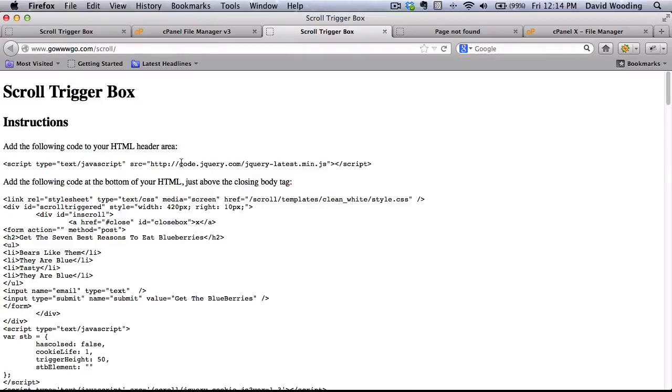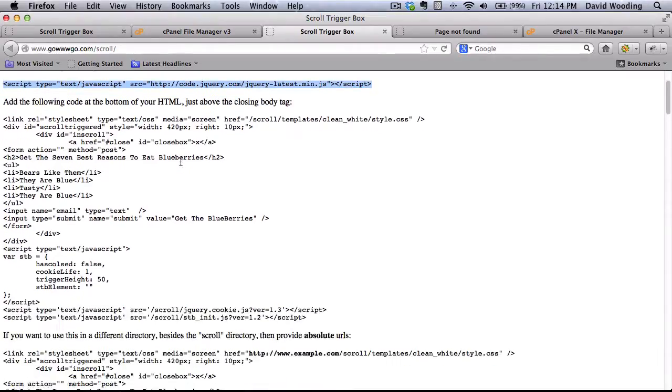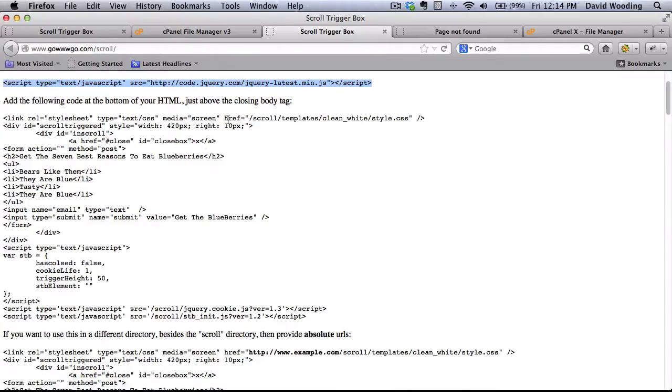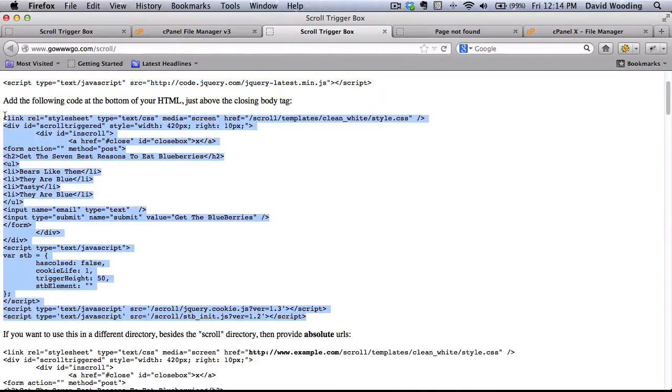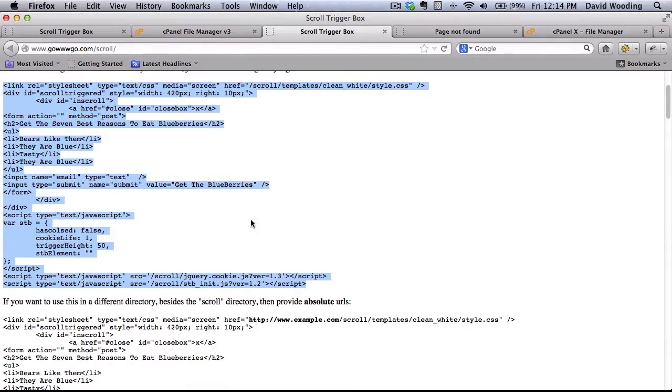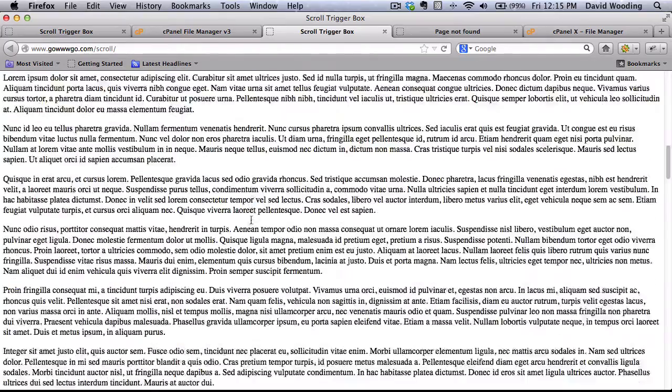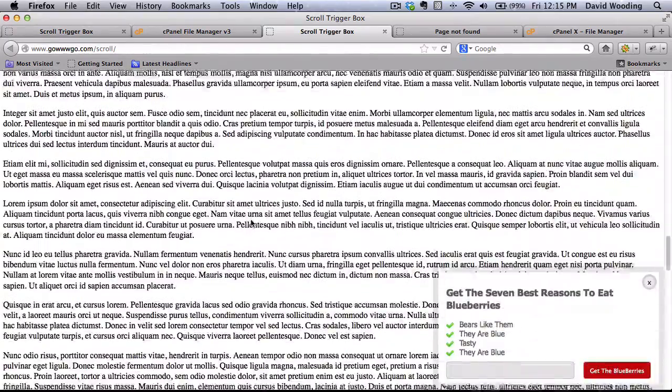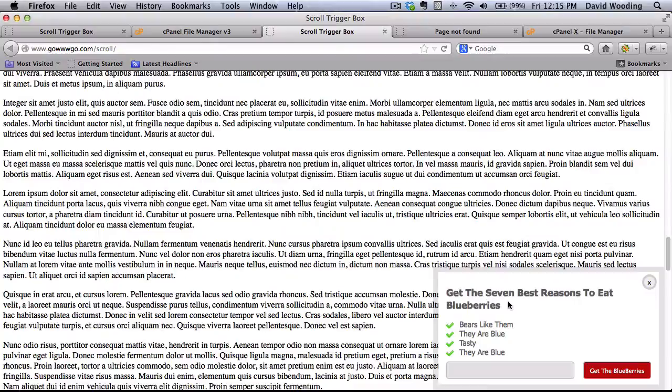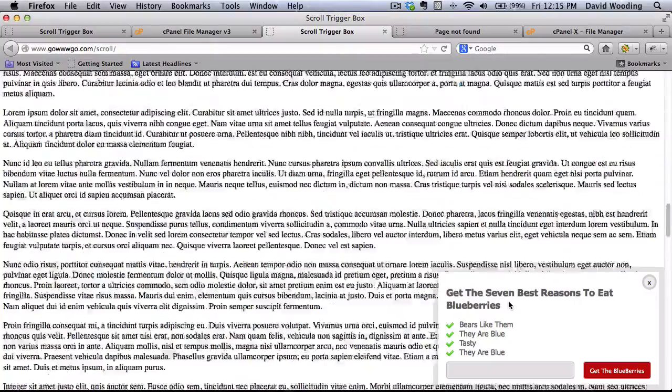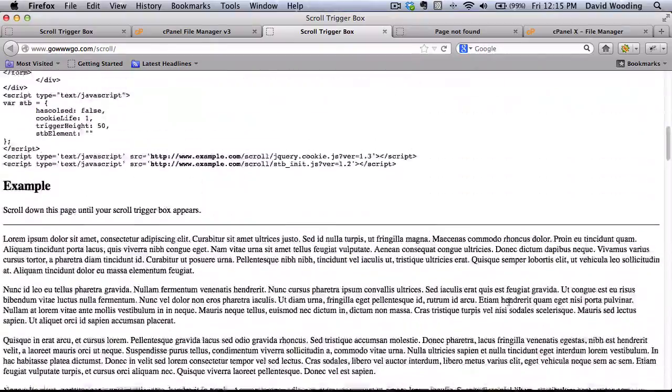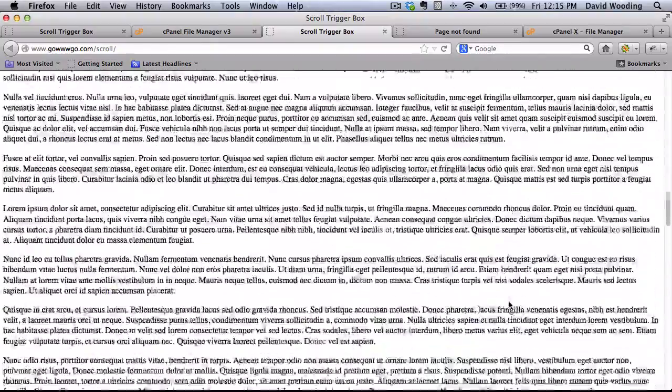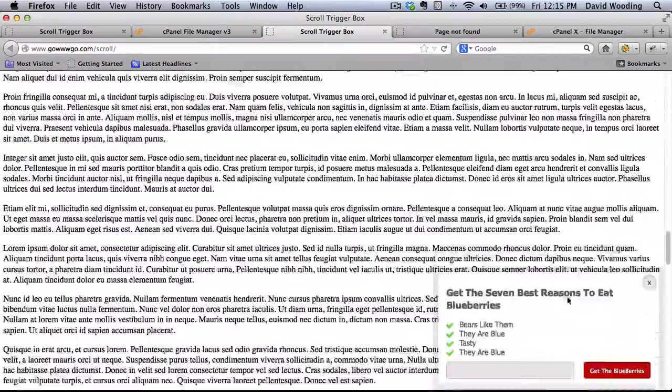This is what you need to do. In the header area of your HTML, you need to include this. And at the bottom, just above the closing tag, you need to include this. So if I scroll down, let's make sure it pops up. There it is. I'm sure this isn't that greatest page, but you can see how it works.